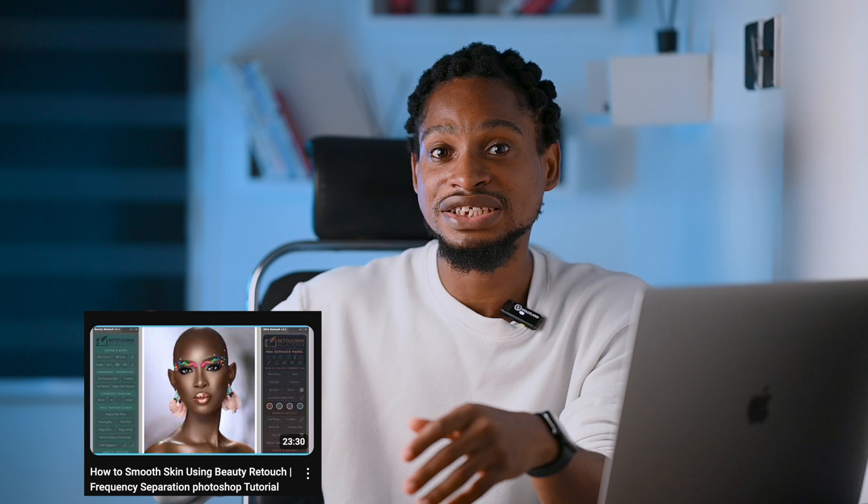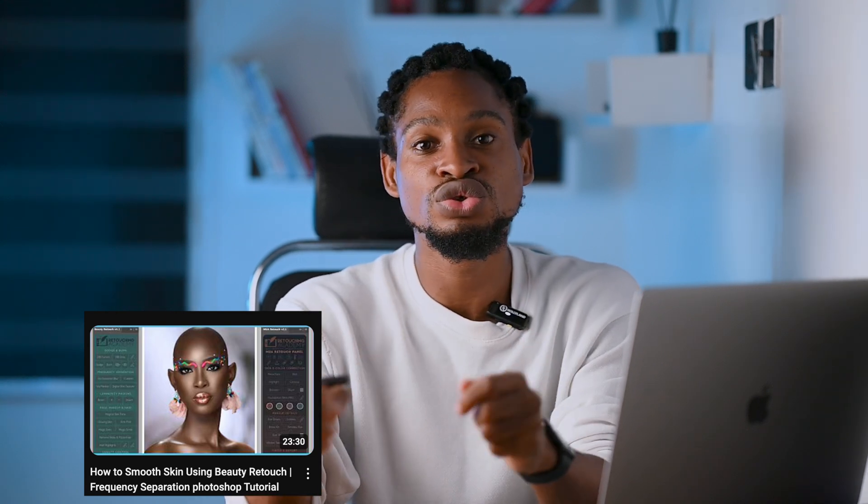There are tons of things you can do with the Retouching Academy. You can even add digital skin textures to your image if it doesn't have texture. I've made a video explaining everything you need to know to use the Retouching Academy from start to finish, and I'll be leaving the link in the description of this video.